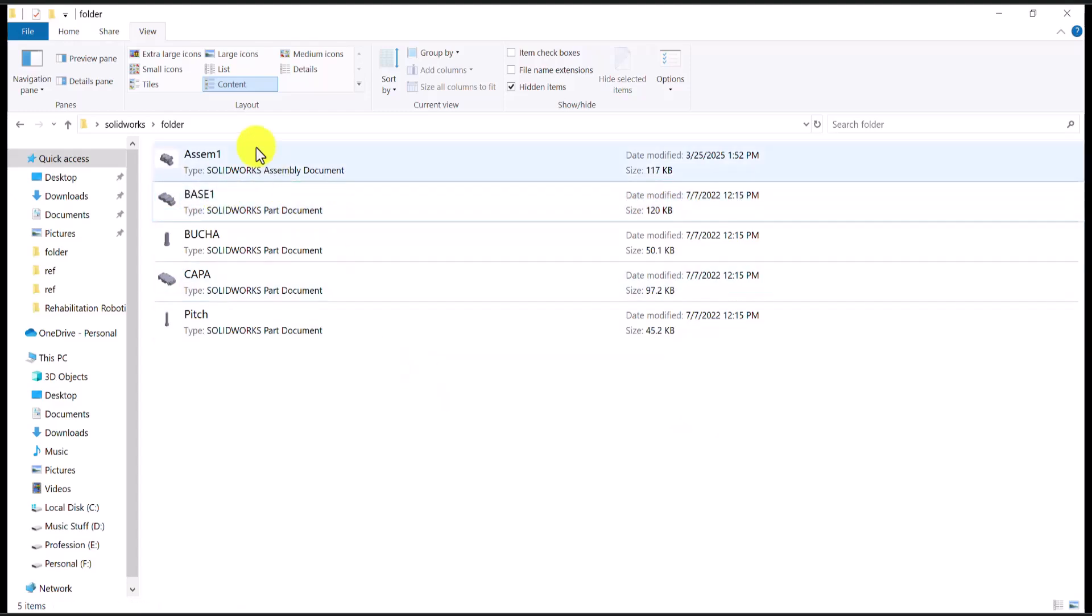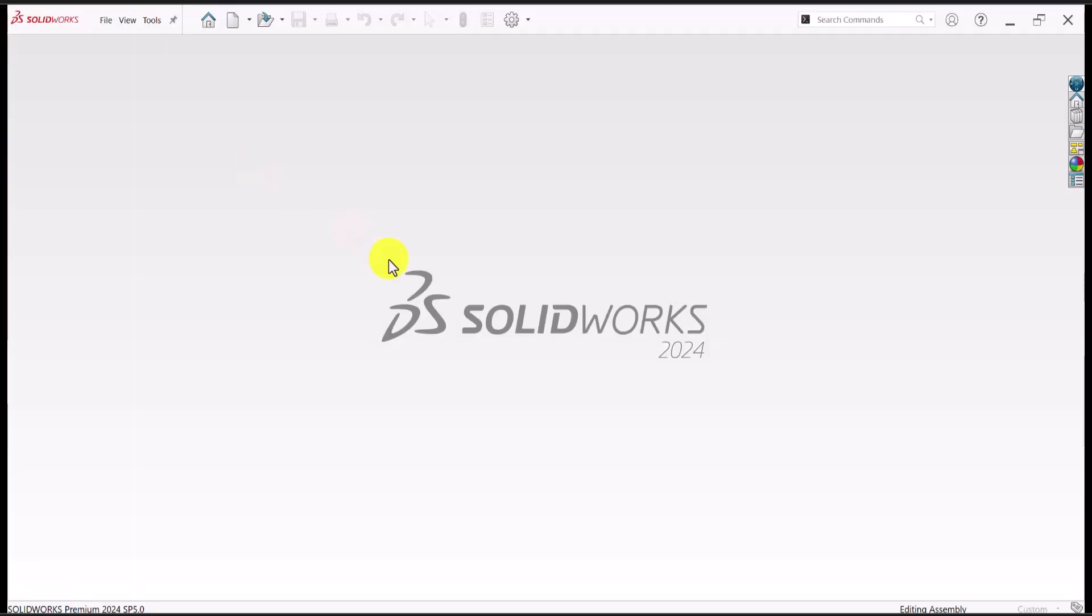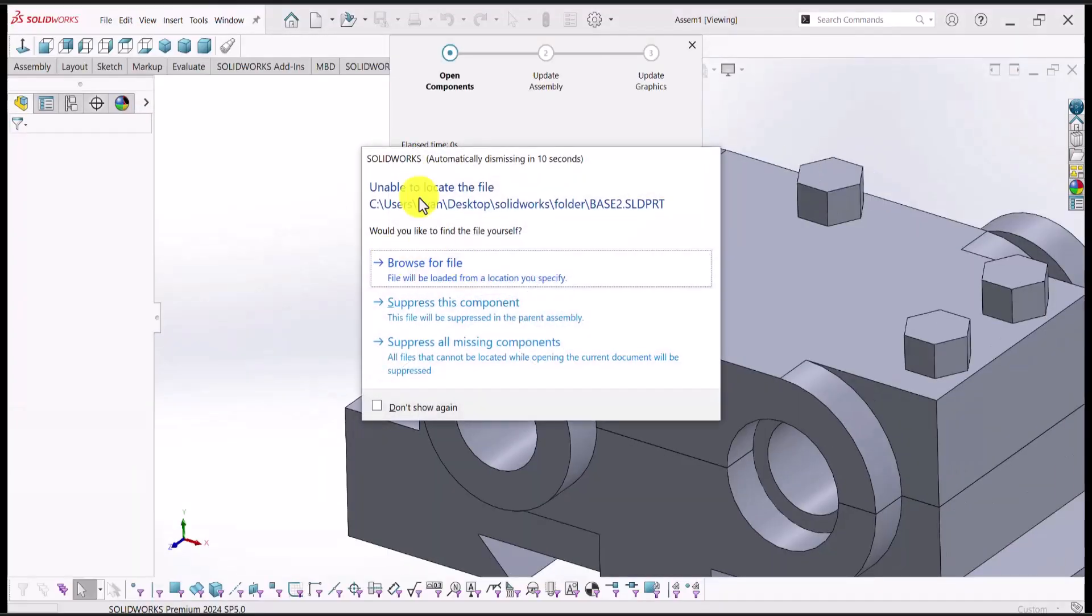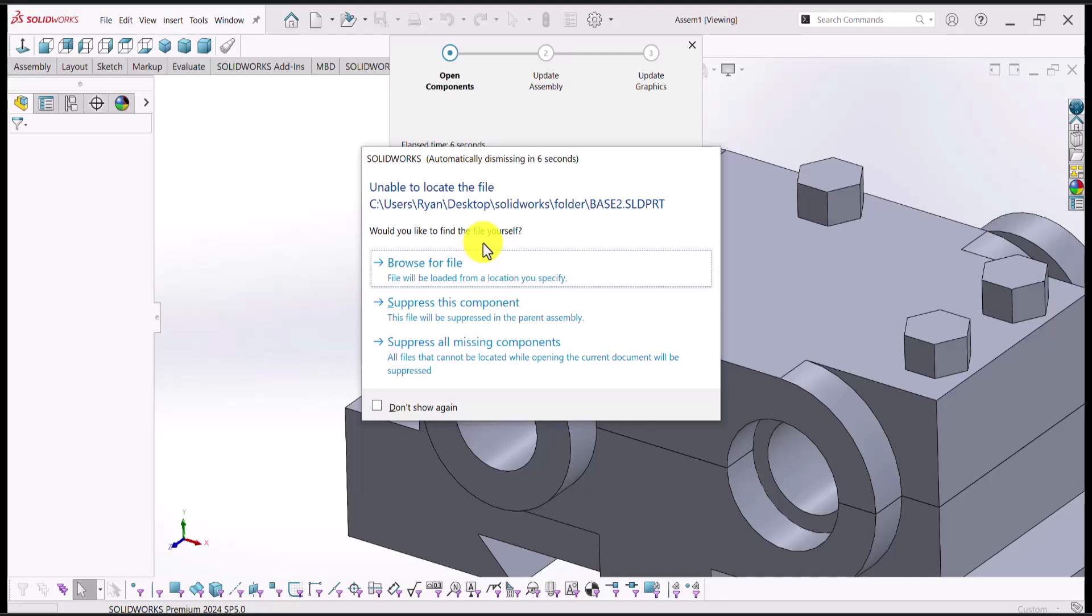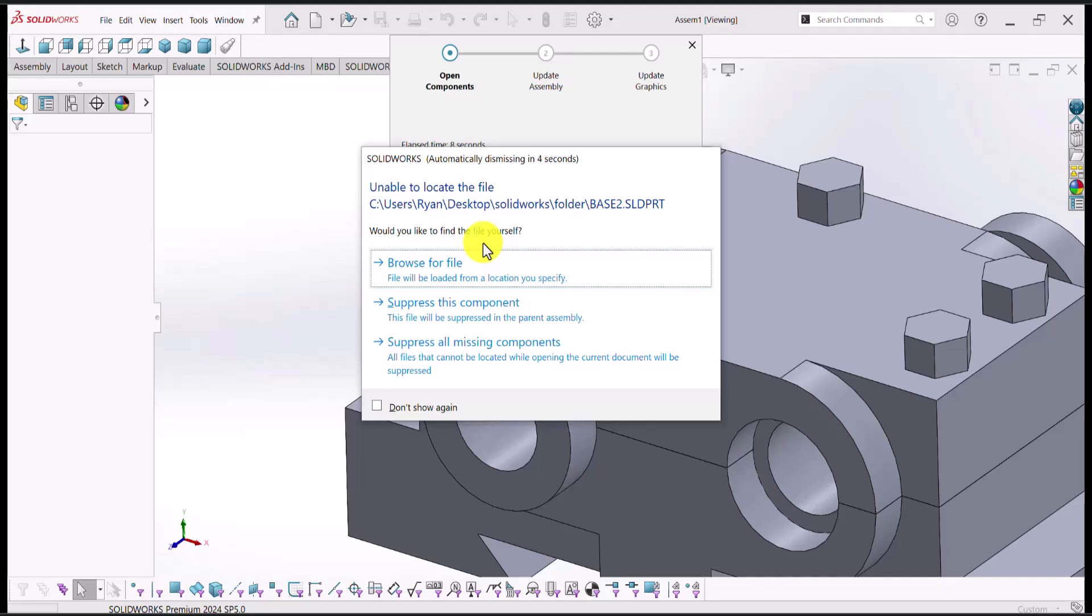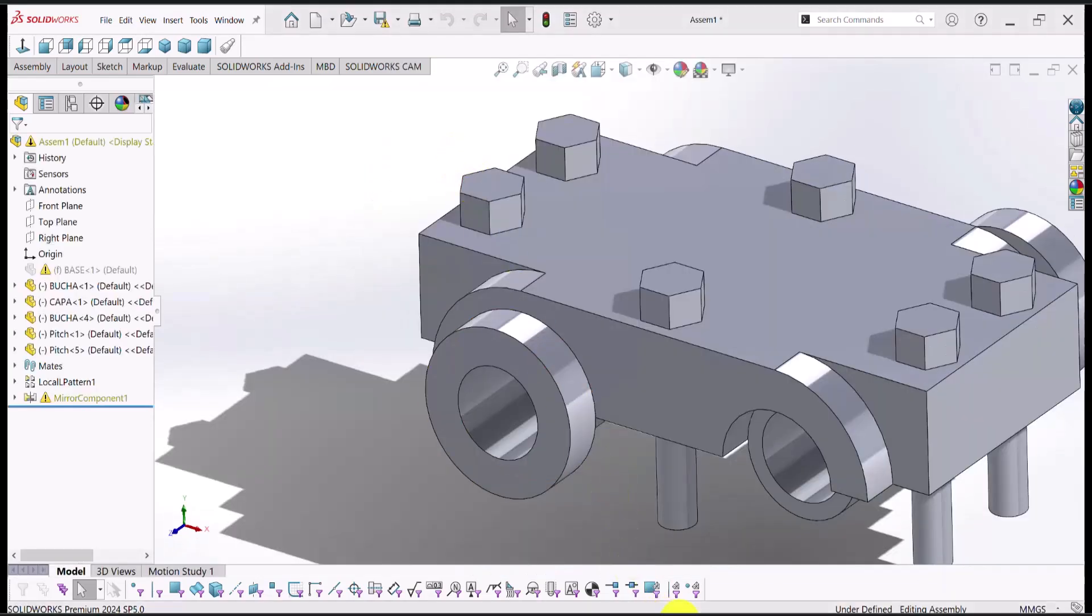And I can open this assembly and notice that the software says that it cannot find the base two file that was previously included in the assembly. So how can we tell SolidWorks that, okay, instead of searching for base two, come here in the folder and open this file base one?